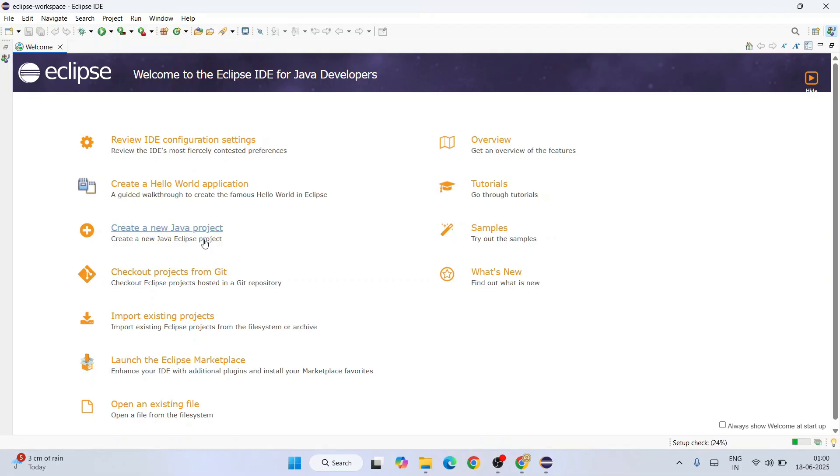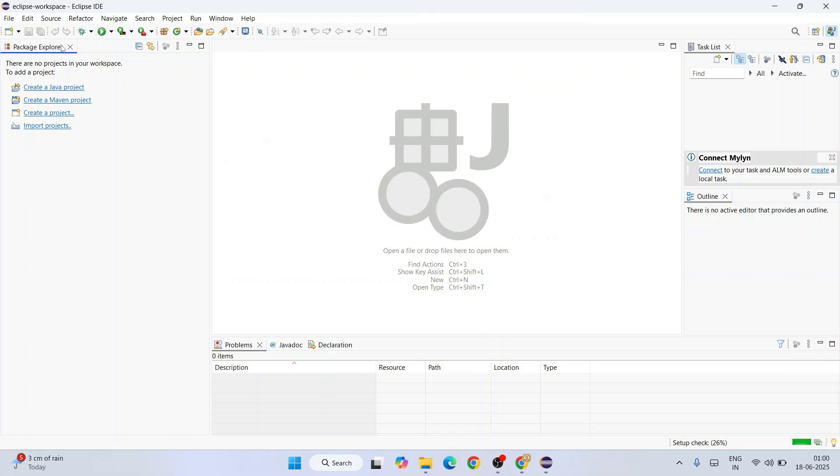It requires administrative privileges. Click on yes. It is properly done. Let's close this. Now we are going to start working on a Java project. Here you can see we have all these different options.